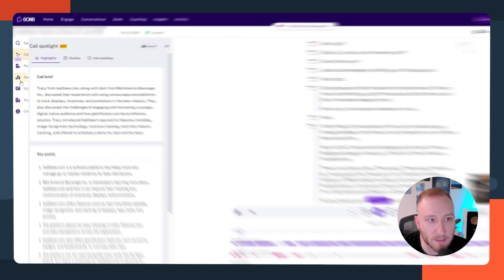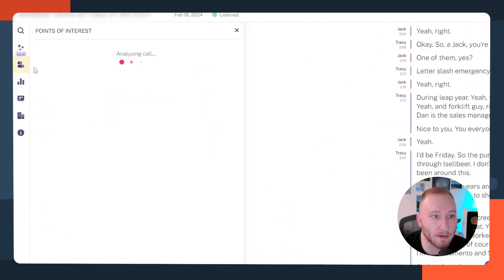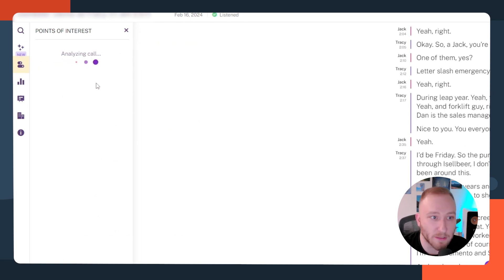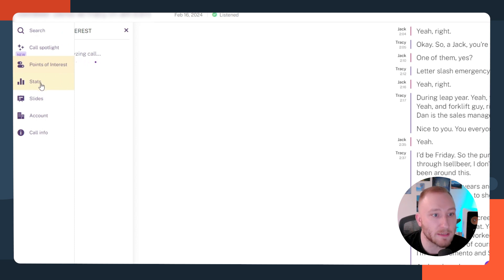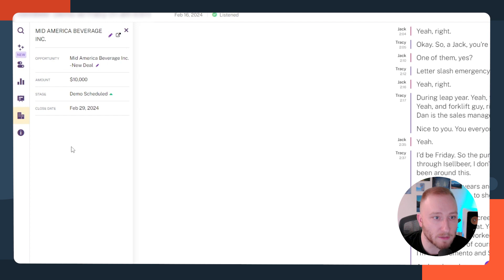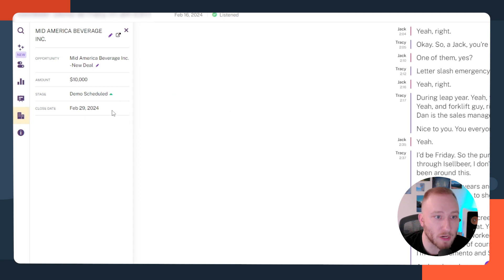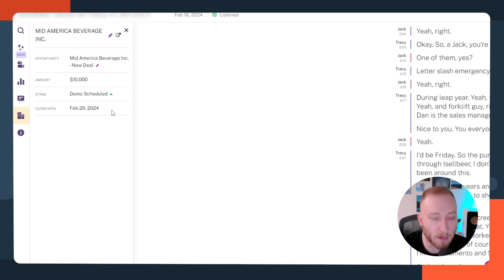Also on the left-hand side, I can go to points of interest inside the call, and Gong will analyze the call and return different points of note. I can take a look at the stats or the slides that were shared. If I click into the account side of things, I get more information about this particular account — their opportunity, the amount, the stage, and when they're set to close. This is where the power of the Gong and HubSpot integration comes into play.